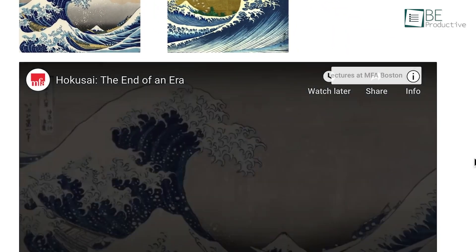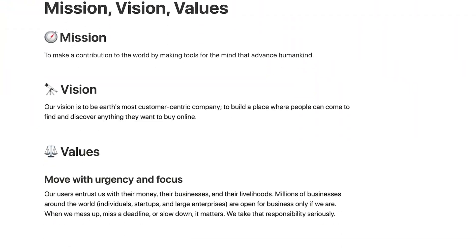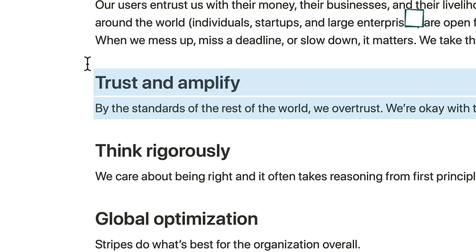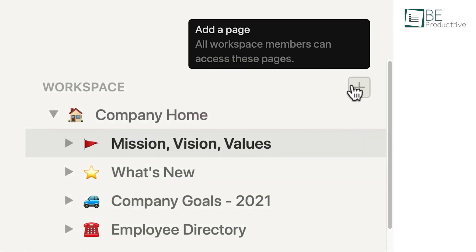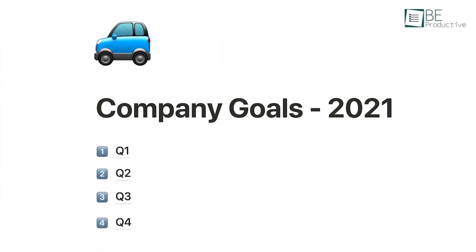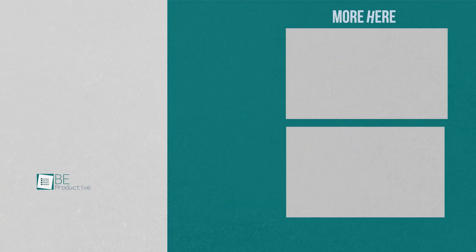As we continue to grow and find new ways to utilize this platform, we're hopeful that Notion will remain a much more helpful tool for our productivity and personal growth. Let us know if you have any further questions or would like to share your thoughts in the comments below.